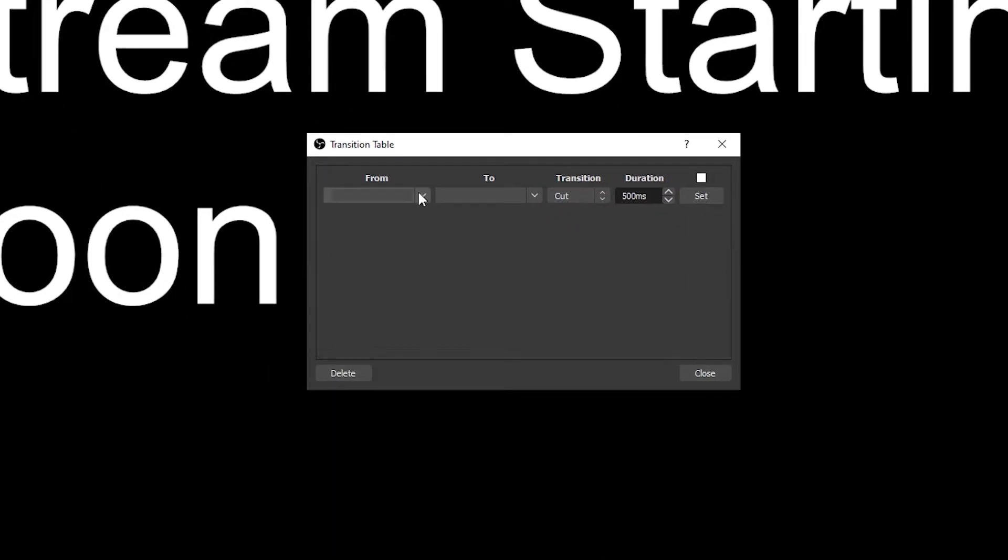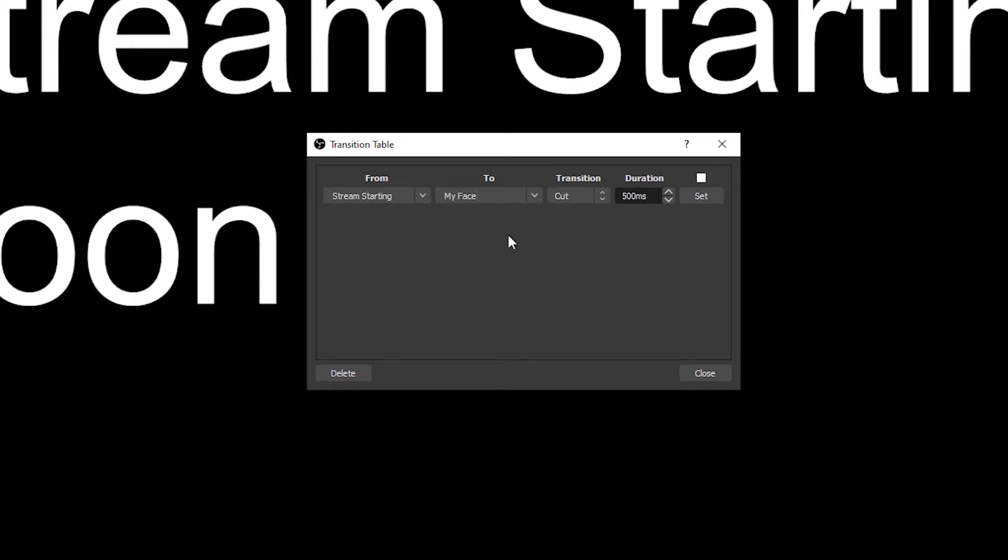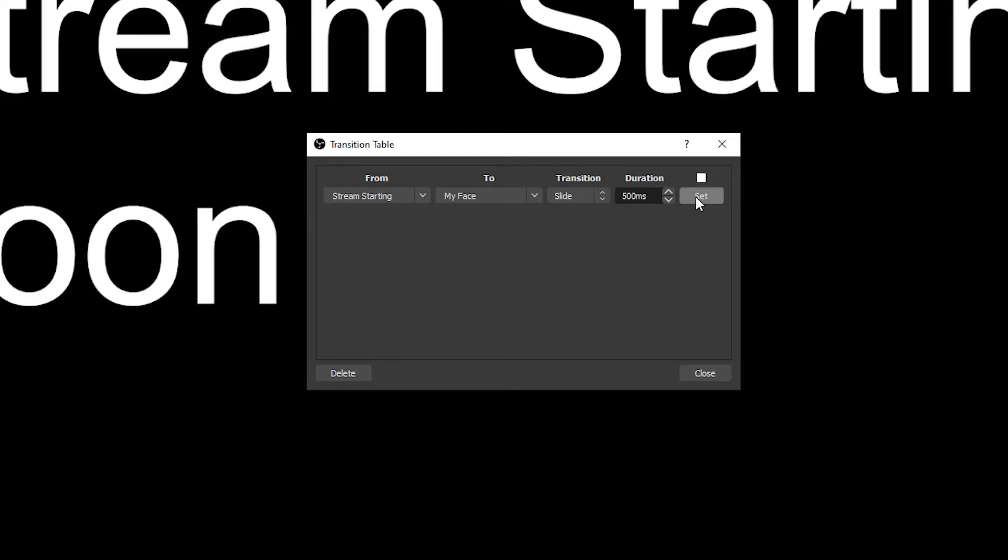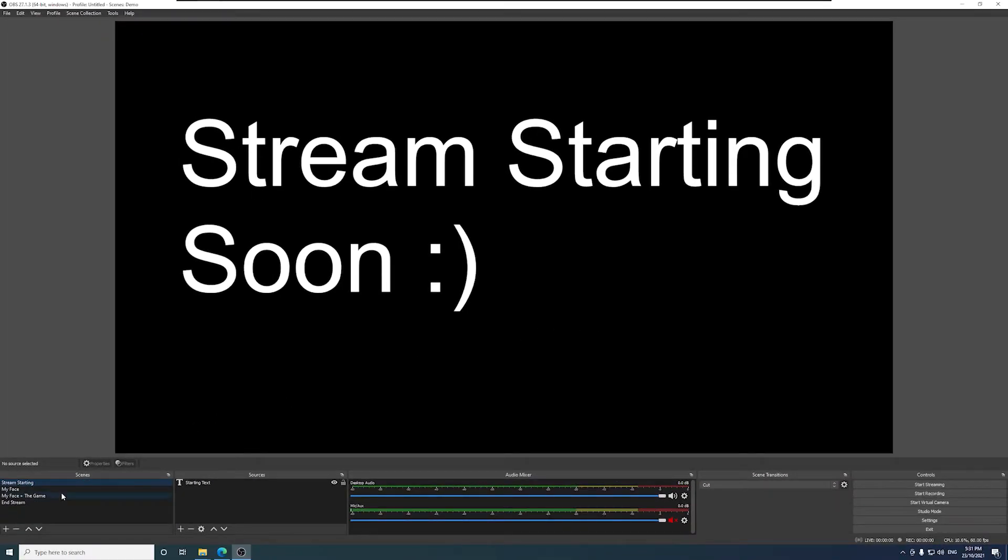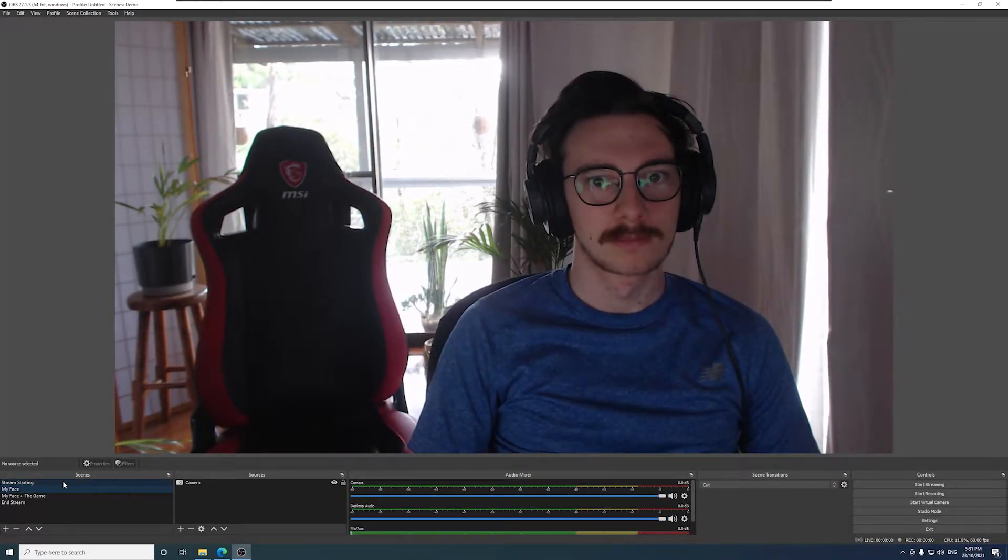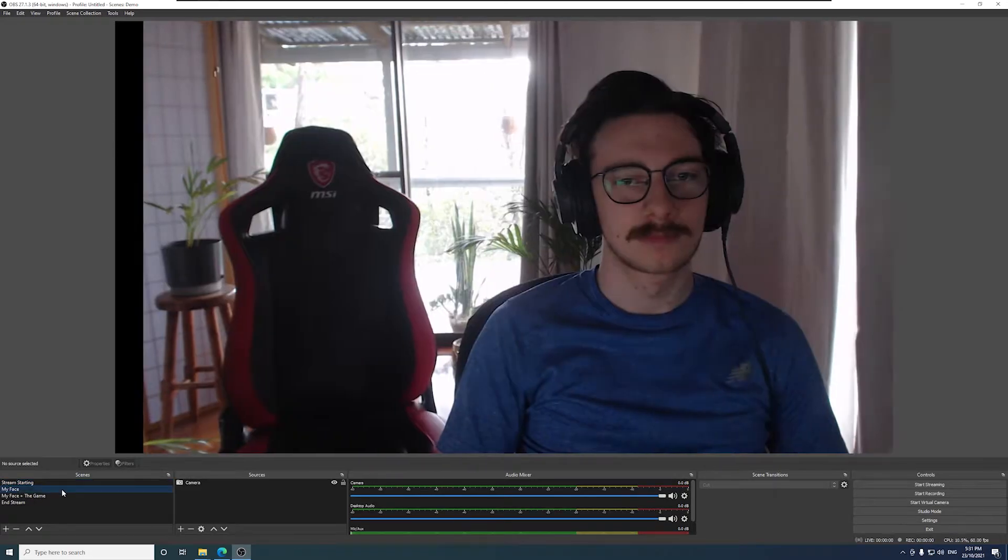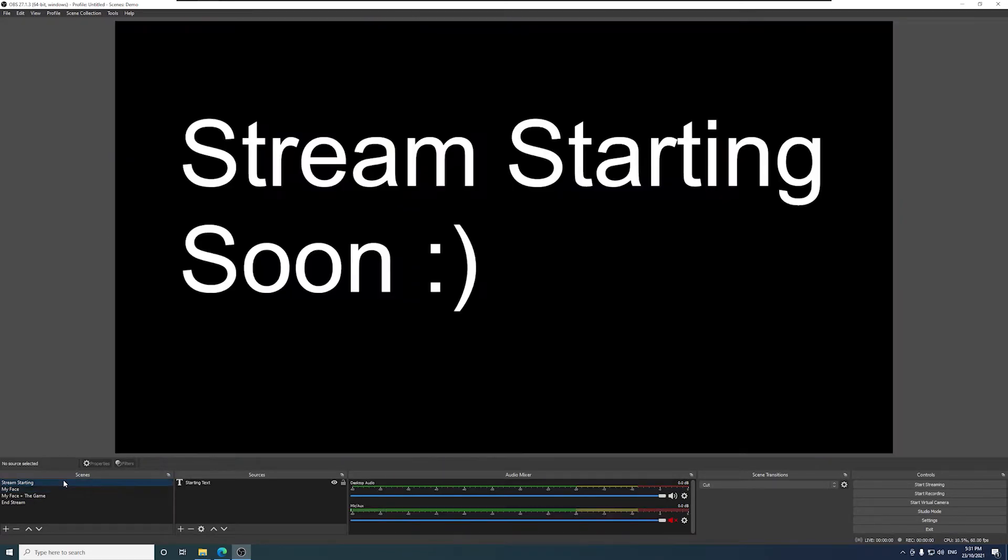You select the scene you want to transition from, then select the scene you want to transition to. Now select the transition you'd like to use, and how long it should take to complete. Press the set button to implement it. Now let's see this one in action. You can see that it's working correctly.